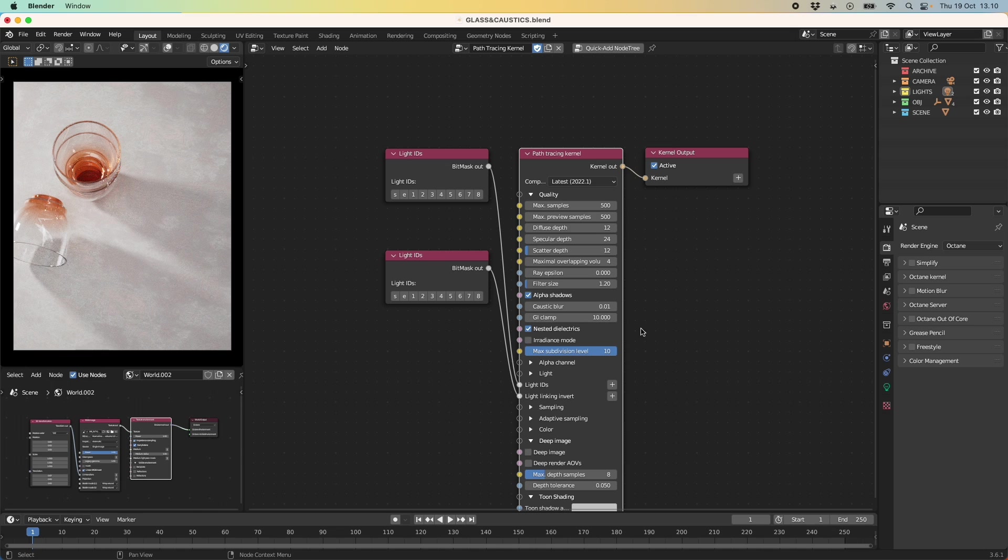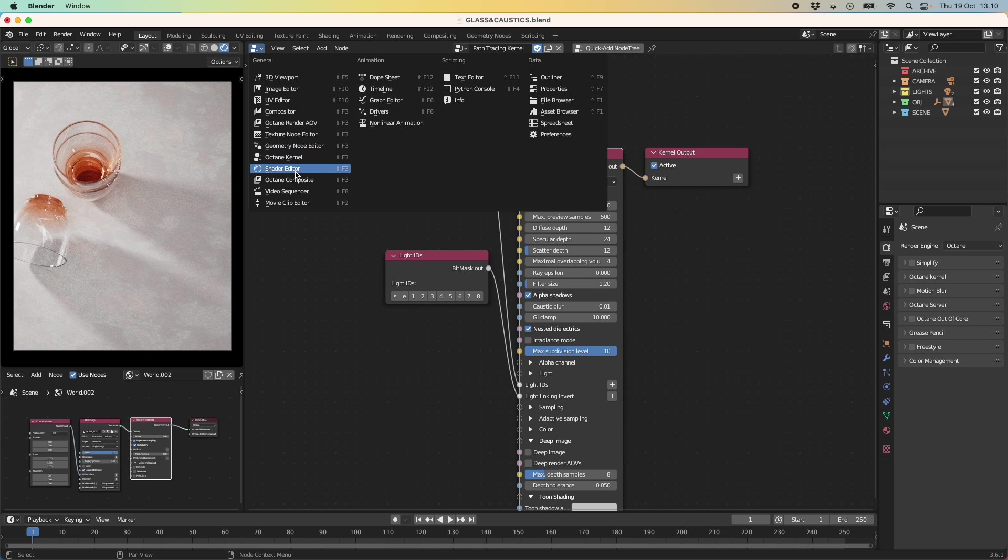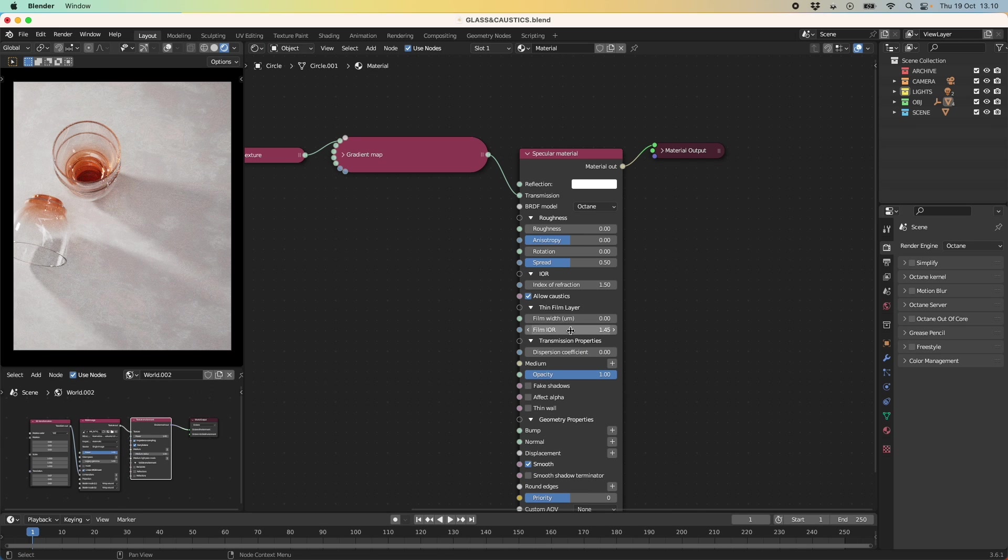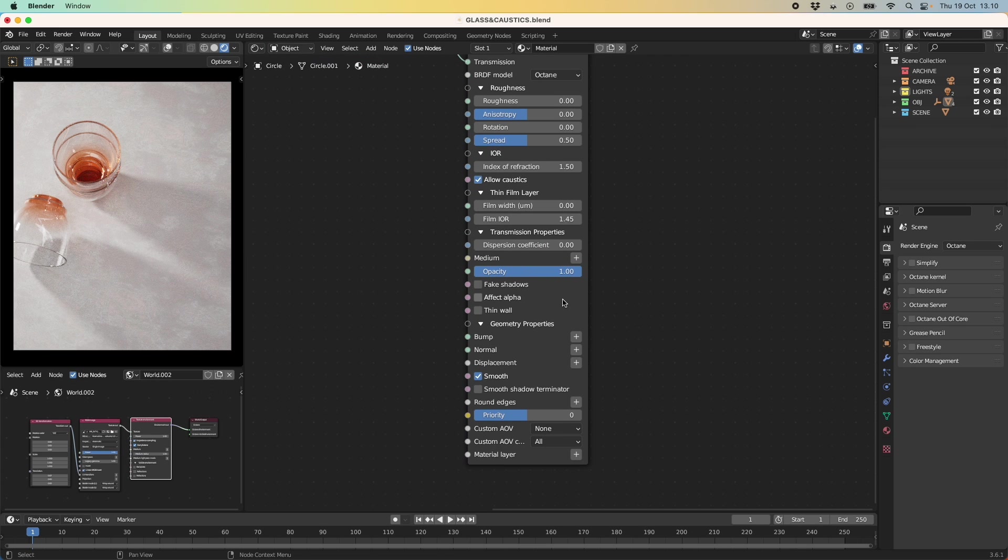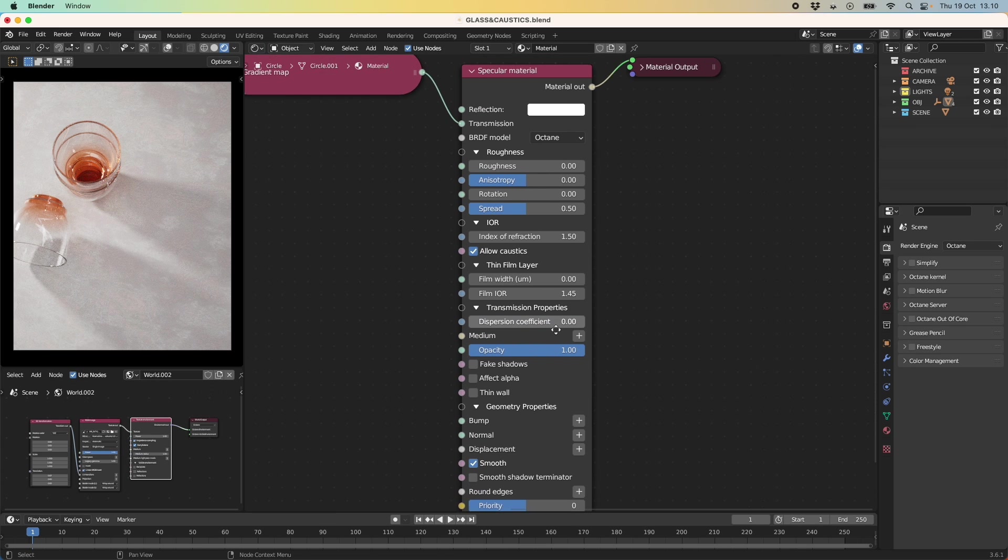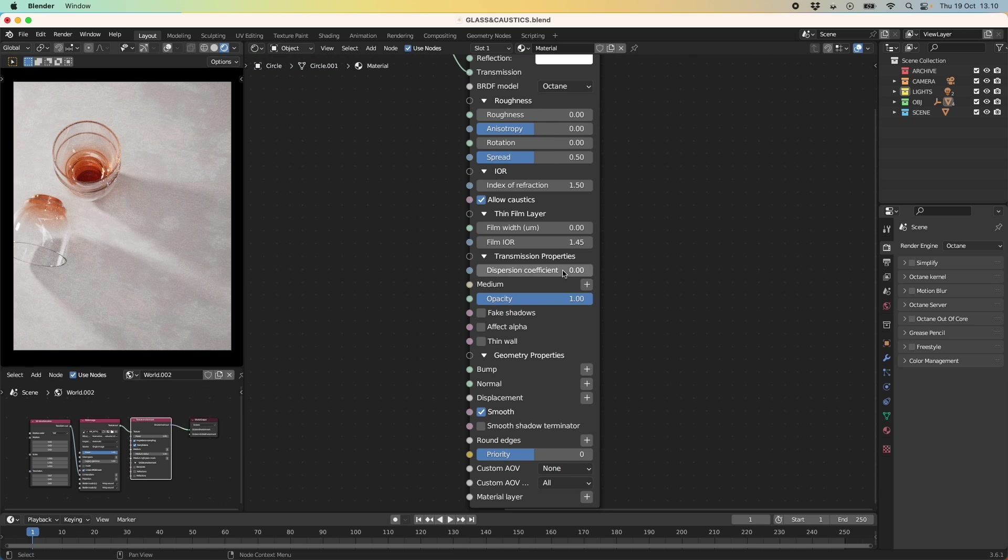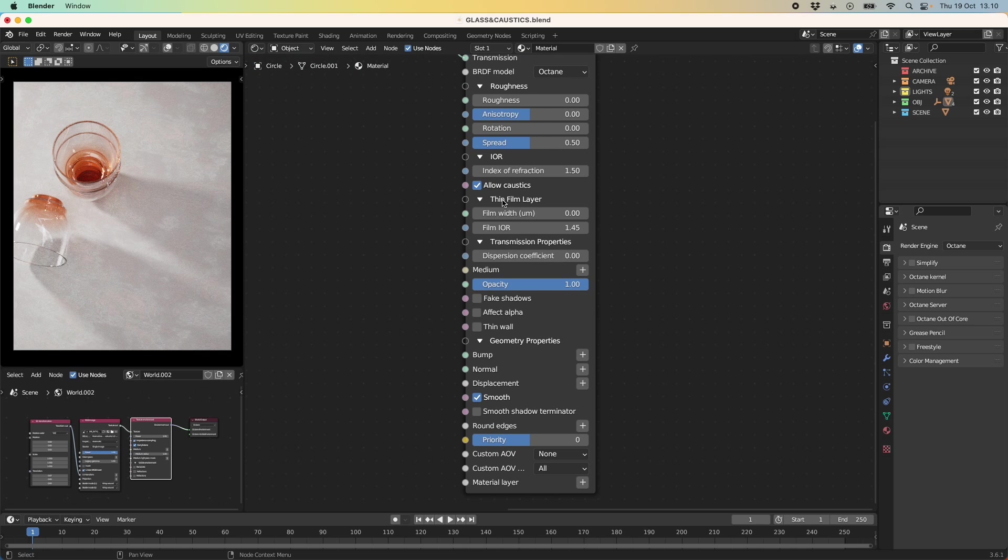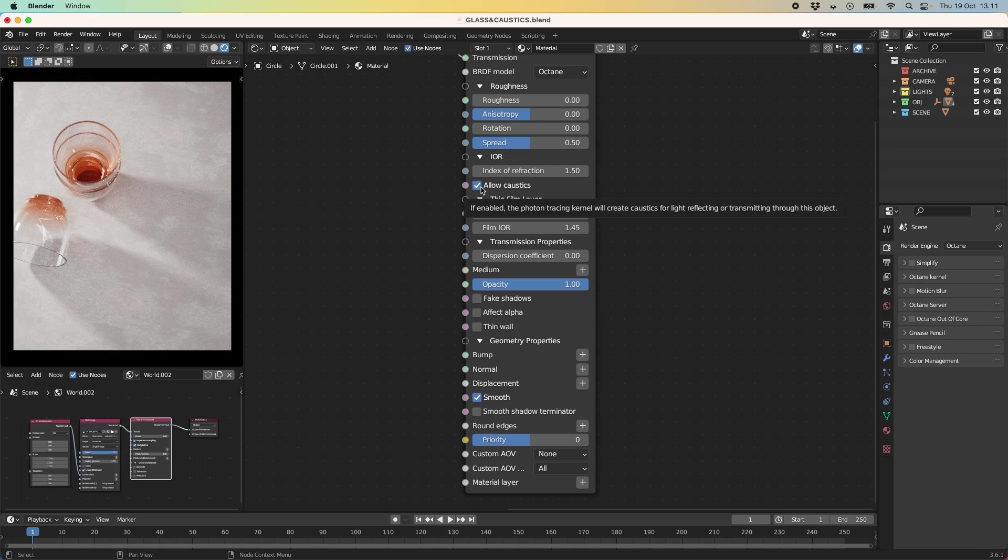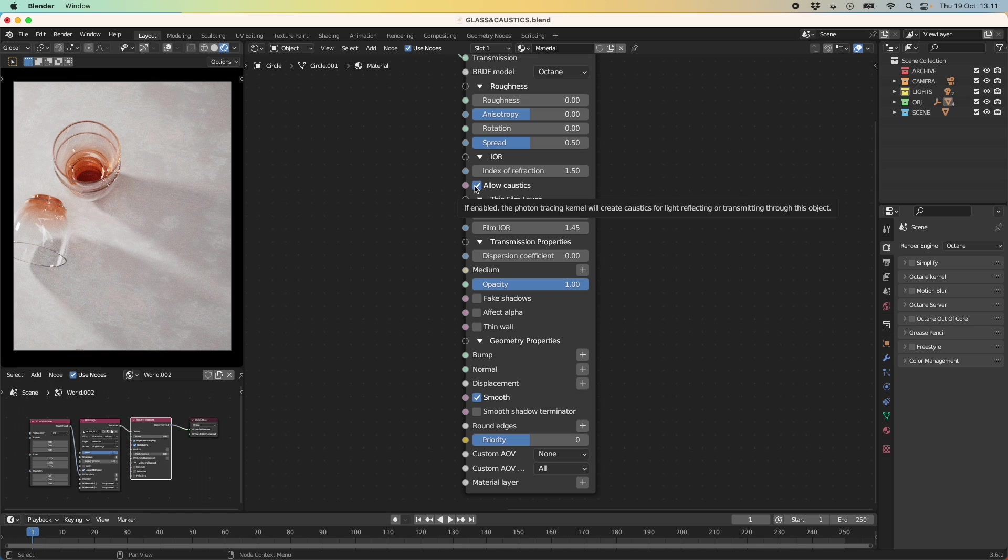So first of all the first thing that we can do is when we select our objects here and let me just go into the shader editor. I have just a simple specular material here and the first thing is that we are going to allow the caustics but this as you can see here is if enabled the photon tracing kernel will create caustics for the light reflecting. So actually this setting here is really only necessary when we are using the photon tracing kernel which I will show in a bit.